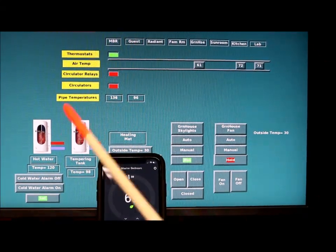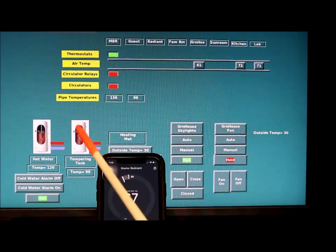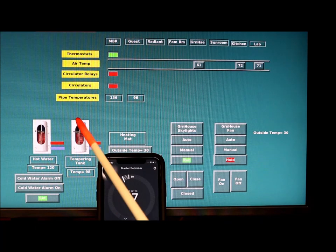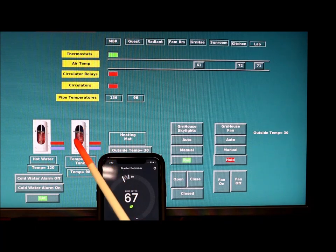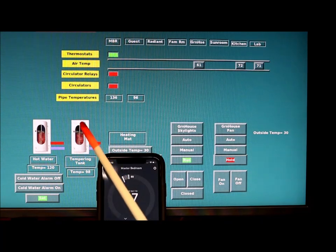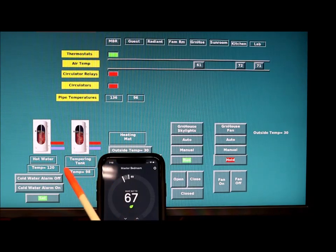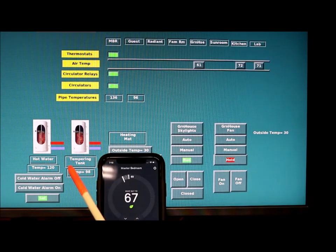While we're waiting for that, you can see over here I put some temperature sensors in the radiant heat tempering tank. This is a tank holding warm water for the radiant heat floor heating.